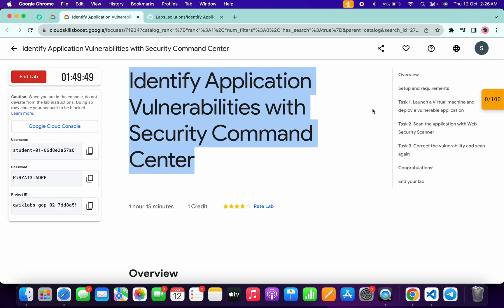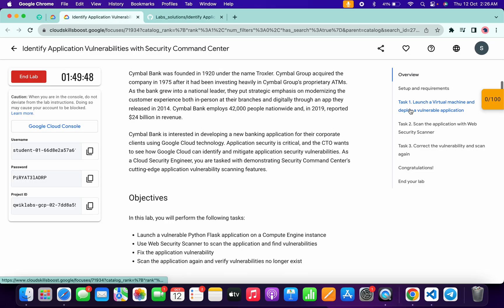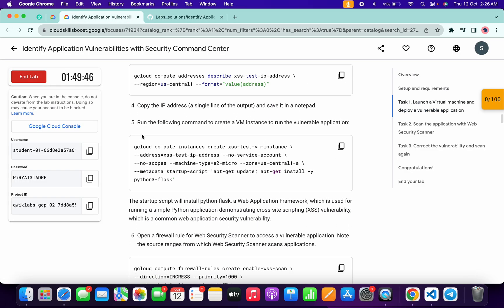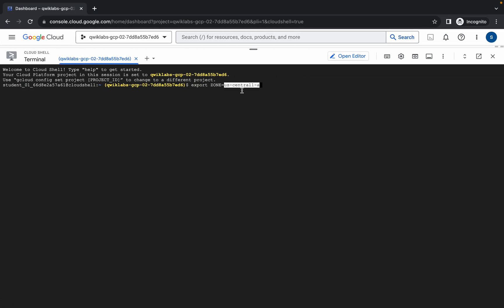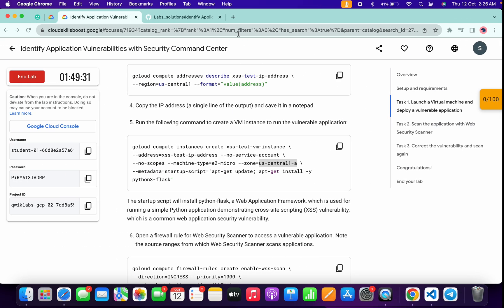Now come back to the lab instructions and click on task number one. Scroll down and from point number five, copy this command carefully. Make sure that you do not copy any extra space. Come back over here, paste it, and make sure there is no extra space after the equals sign. Then hit enter.